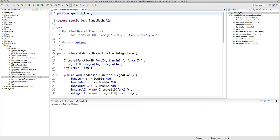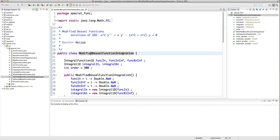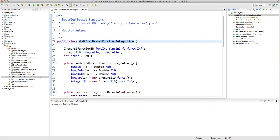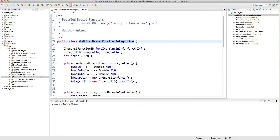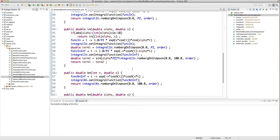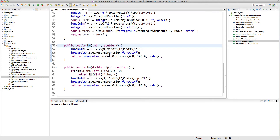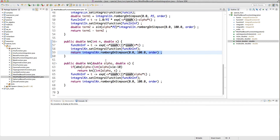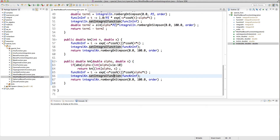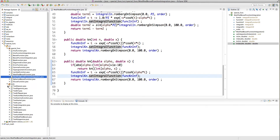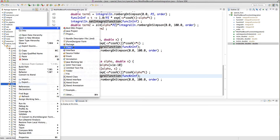Let's head to Eclipse and look at the implementation. Here's my modified Bessel function integration class — I call it integration because I also have the modified Bessel function implemented via power series. As you can see I have K_n with cosh(nt) and I'm directly integrating. For K_ν when ν or alpha is a double non-integer, the implementation is more or less the same.